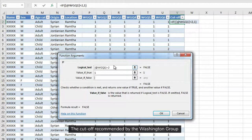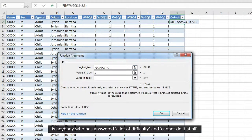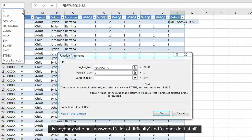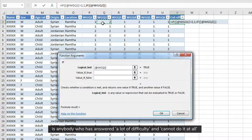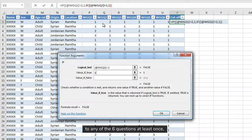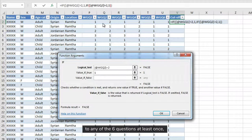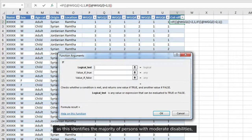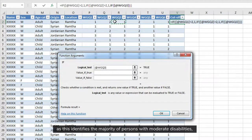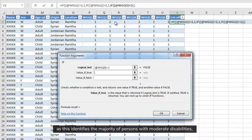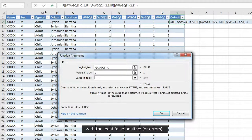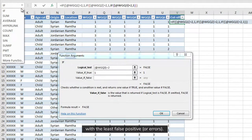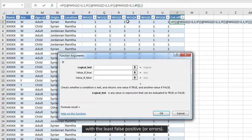The cut-off recommended by the Washington Group is anybody who has answered a lot of difficulty and cannot do it at all to any of the six questions at least once, as this identifies the majority of persons with moderate disabilities with the least false positives or errors.